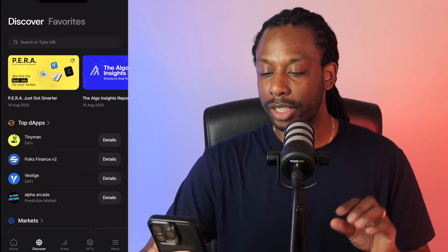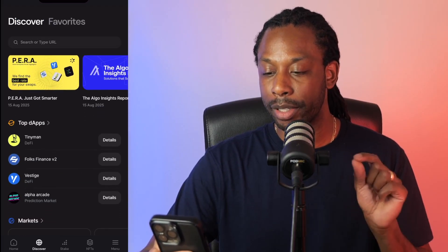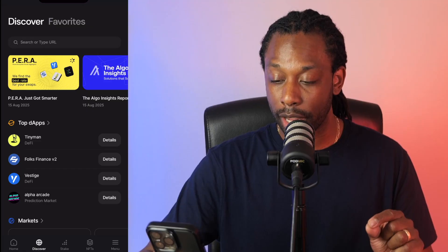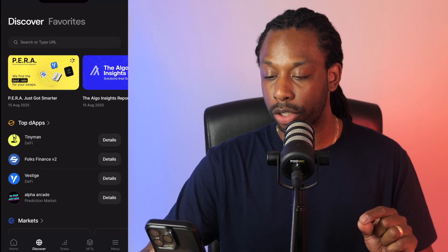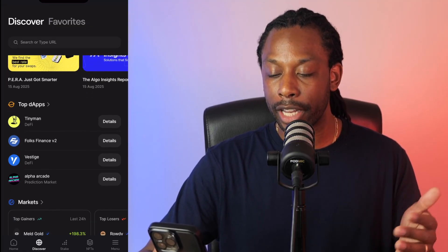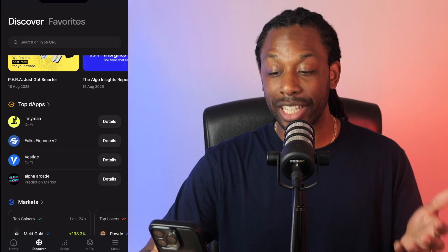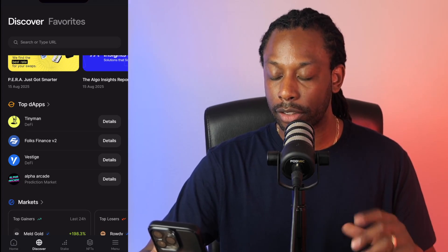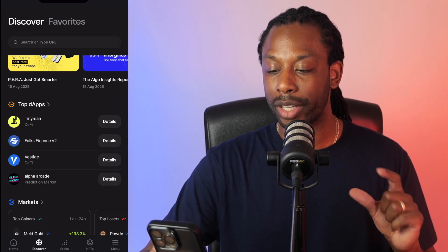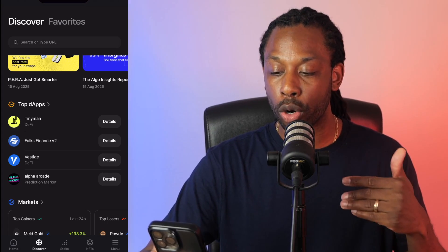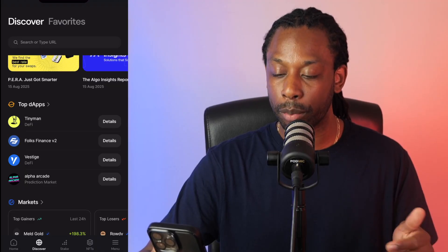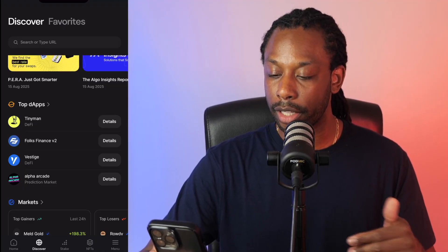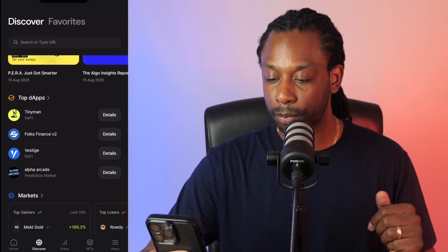As we scroll down, you see a top dApps button — that is the decentralized applications. You have access to TinyMan, which is a DeFi platform. Folks Finance is also a DeFi borrowing and lending platform. There's also Vestige, Alpha Arcade, and a few others.